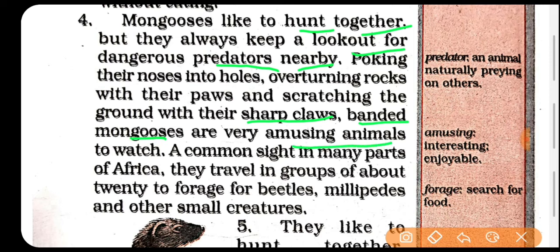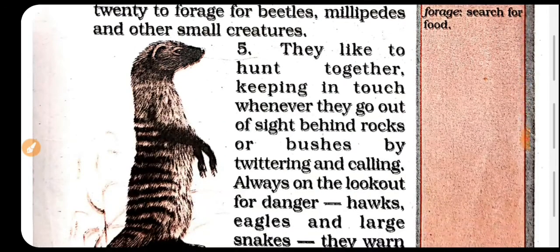Ek jo common site hai in many parts of Africa — Africa mein ek common scene jo humein dekhne ko milta hai woh yeh hai ke woh group mein travel karte hain. Mongoose hamesha groups of about 20 mein rehte hain to forage — apna shikar karne ke liye. Beetles, millipedes, and other small creatures jin ko woh attack kar ke unka prey karte hain.